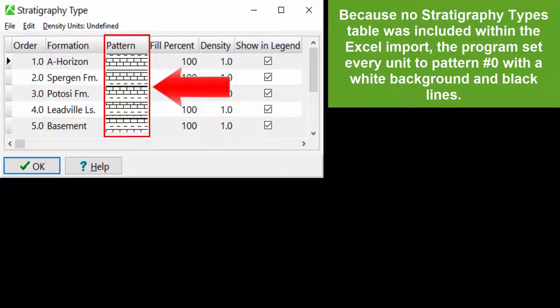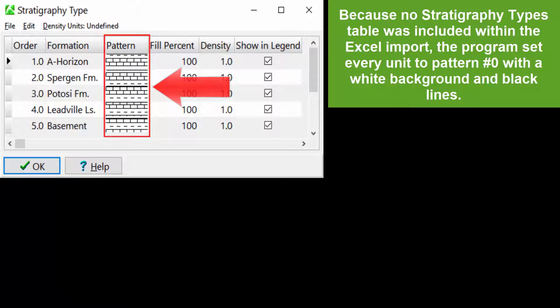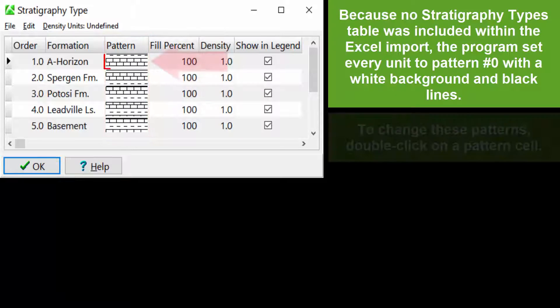Because no Stratigraphy Types table was included within the Excel import, the program set every unit to pattern number 0 with a white background and black lines.